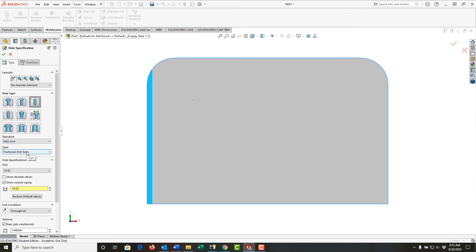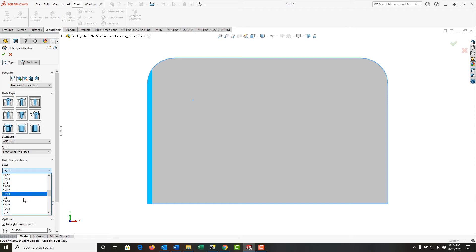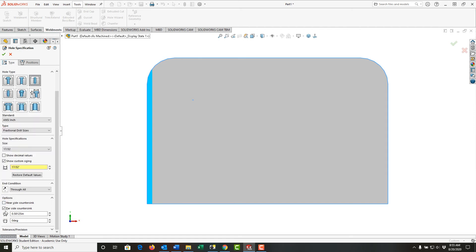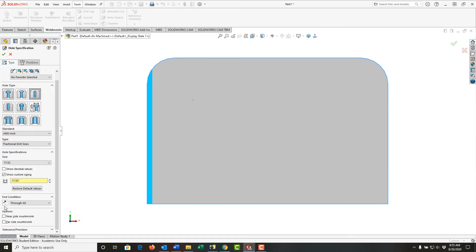Working in inches, I'll look for fractional drill sizes. I want this hole to be 17/32, so I'll select 17/32. I'm not going to turn on any countersinks. I want it to go through all.